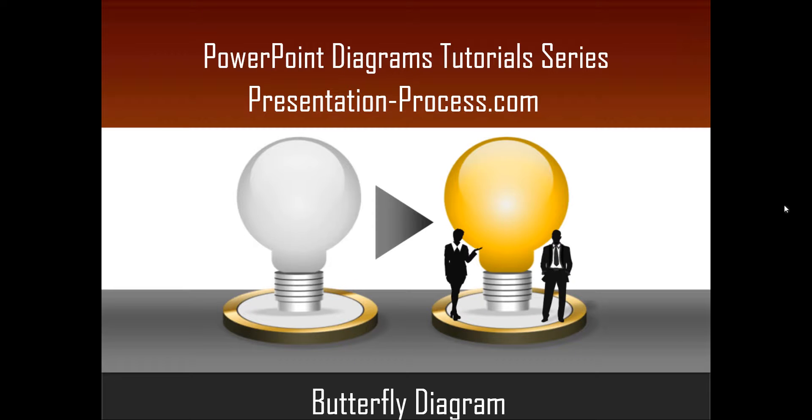Hello, I am Ramgopal from PresentationProcess.com. In this edition of PowerPoint Diagrams Tutorial Series, you will learn how to create Butterfly Diagram in PowerPoint.